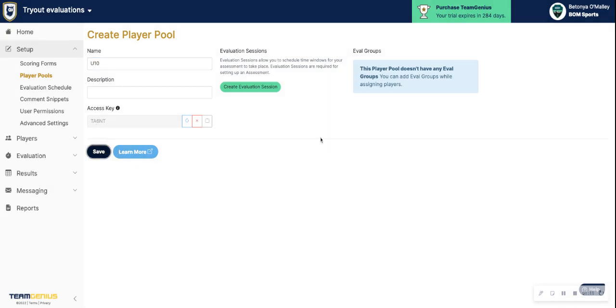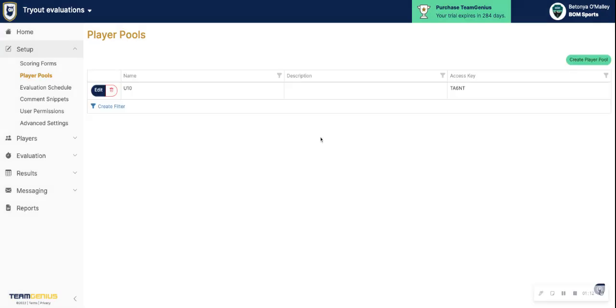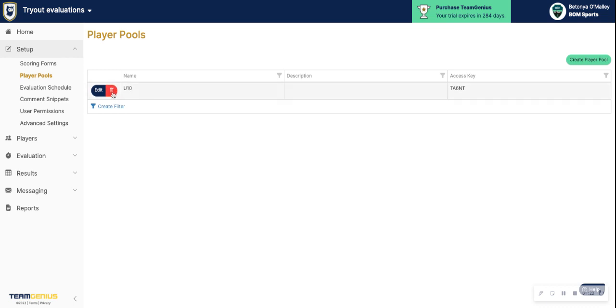Once you hit Save, you should see that player pool here. So from here, you can either create another player pool. You can go to Edit that pool if you wanted to rename it or change the access key. You could also delete the pool here as well. Once you have started to score players within this pool, you will not be able to delete it. Just note.